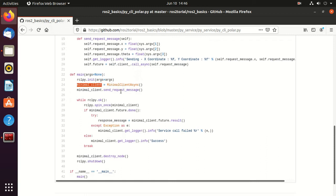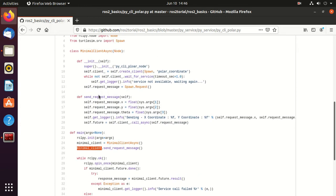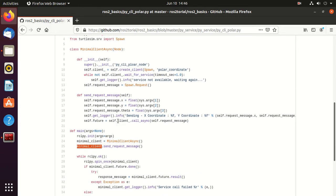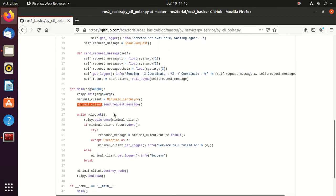Then we have this object creation of minimal_client, and we call this send_request message.